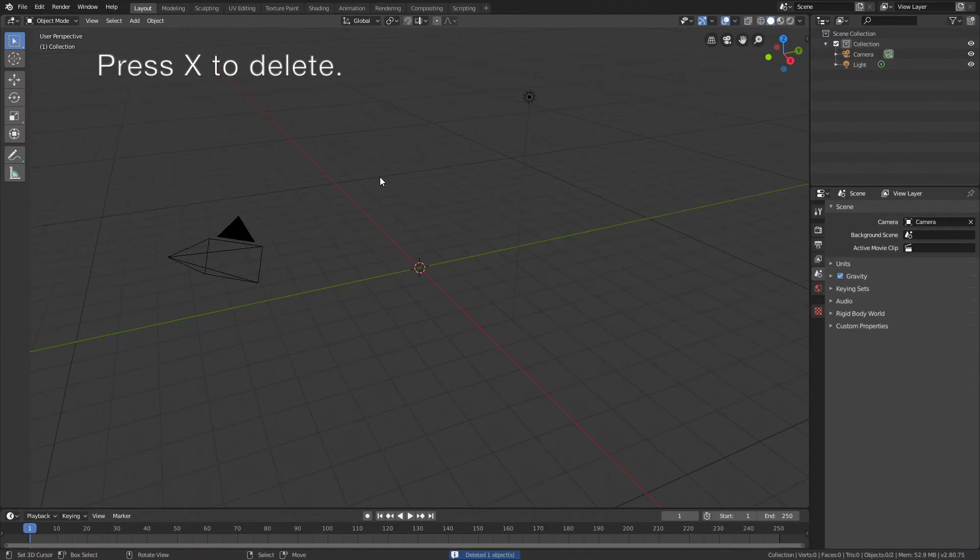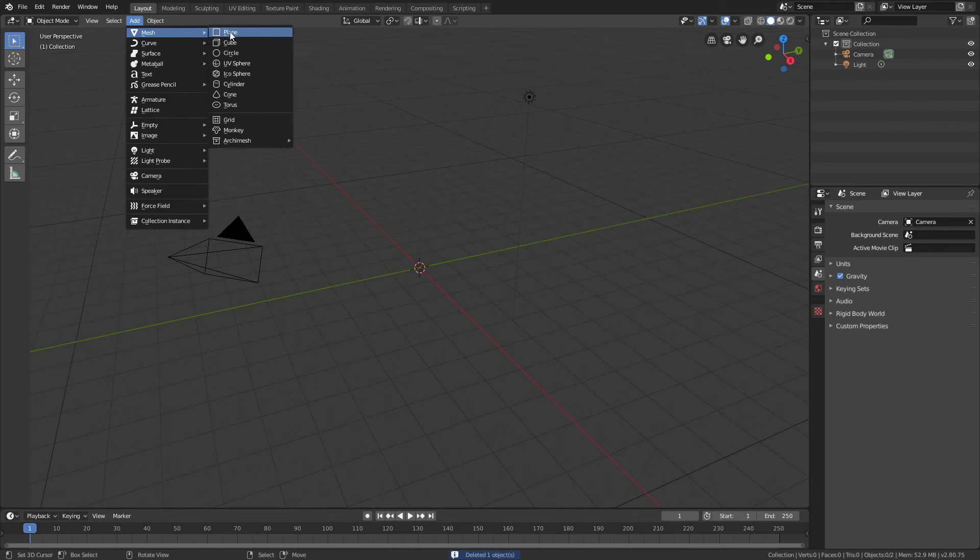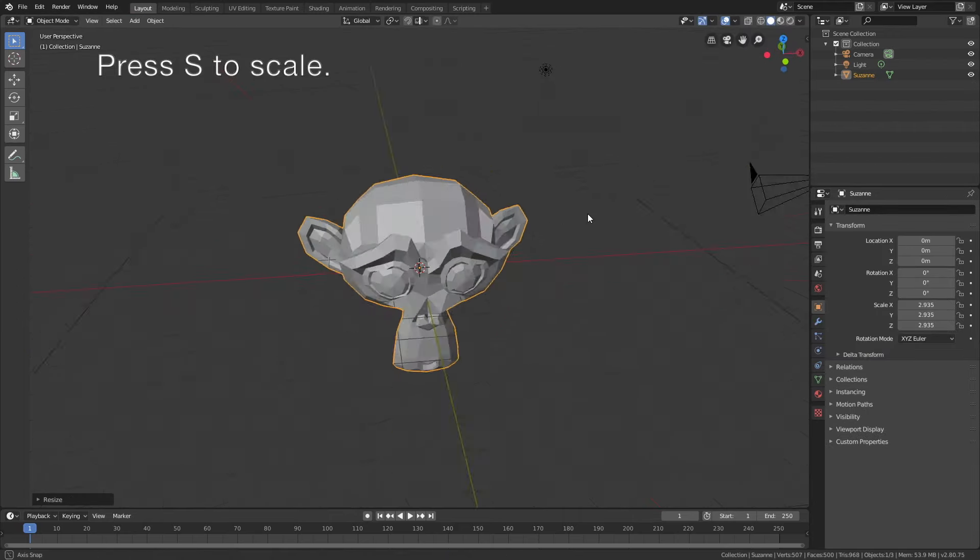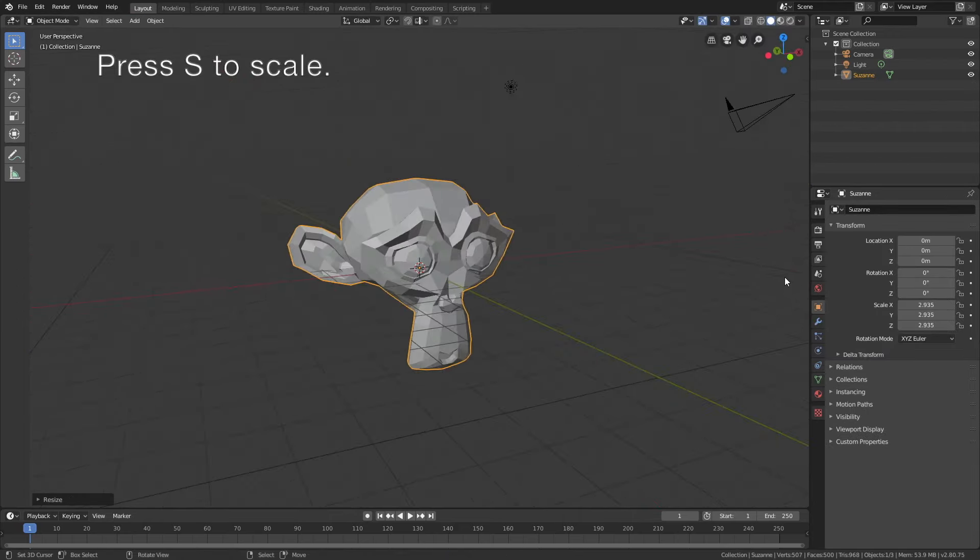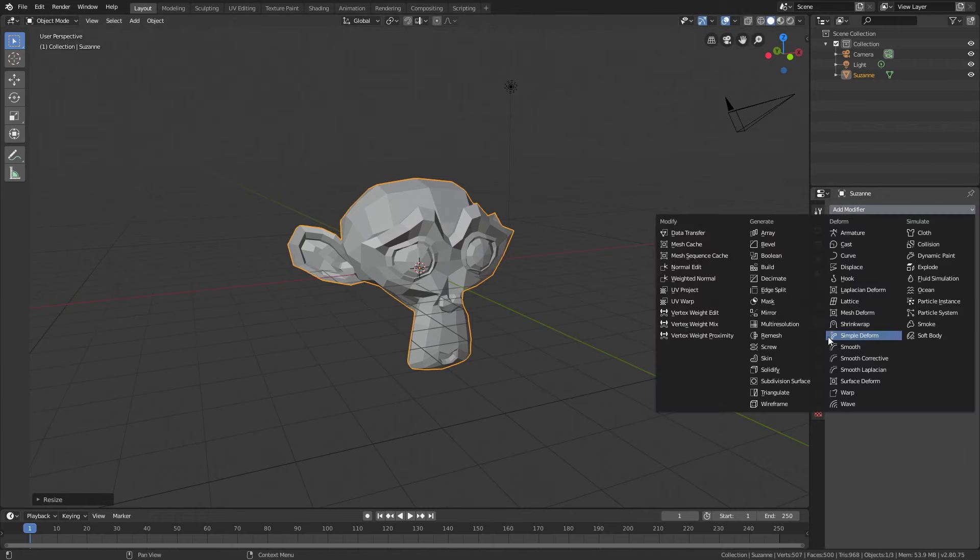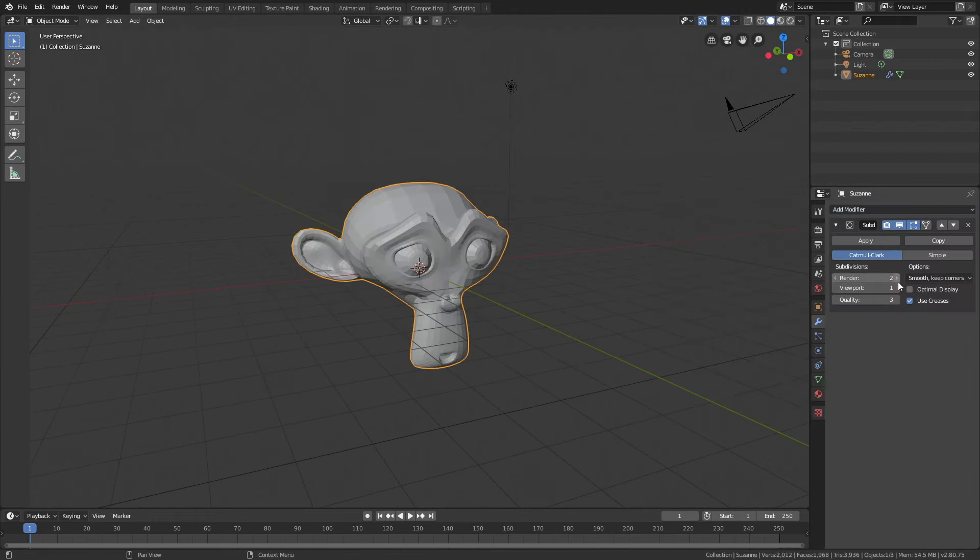Start off by pressing X to delete the default cube, then go to Add Mesh and add a monkey. Press S to scale, then go into the modifiers and add a subdivision surface modifier. Set the subdivisions to 2 and apply the modifier.